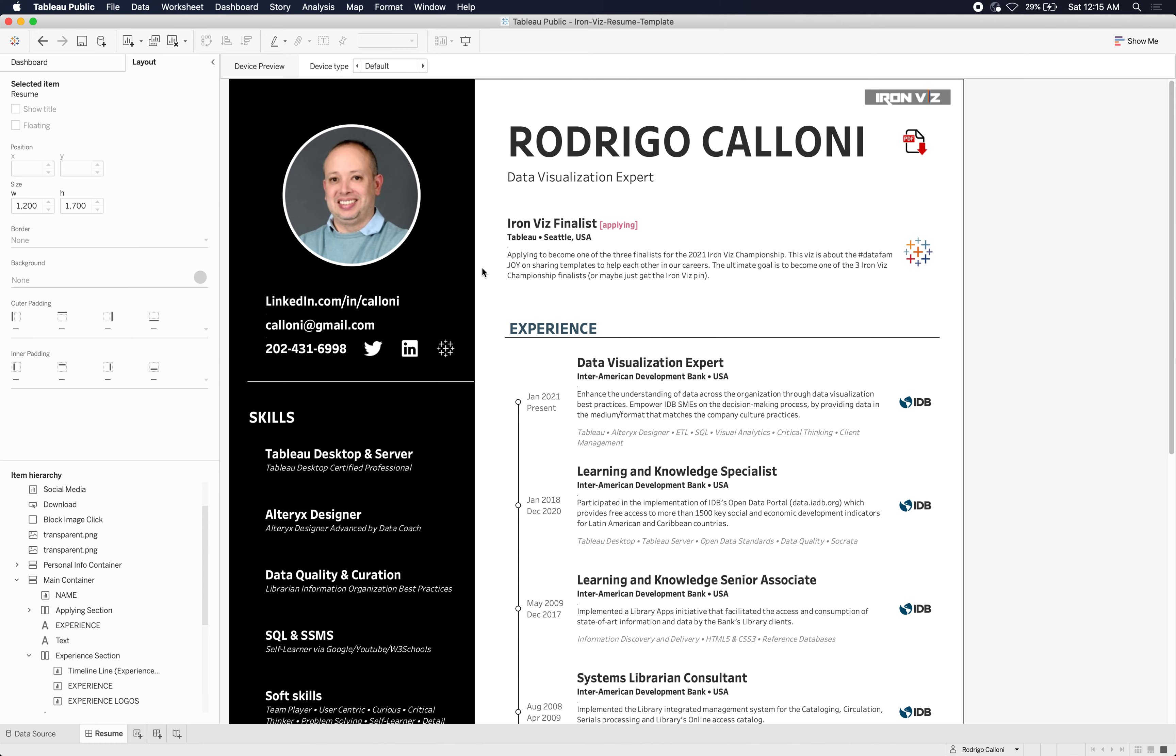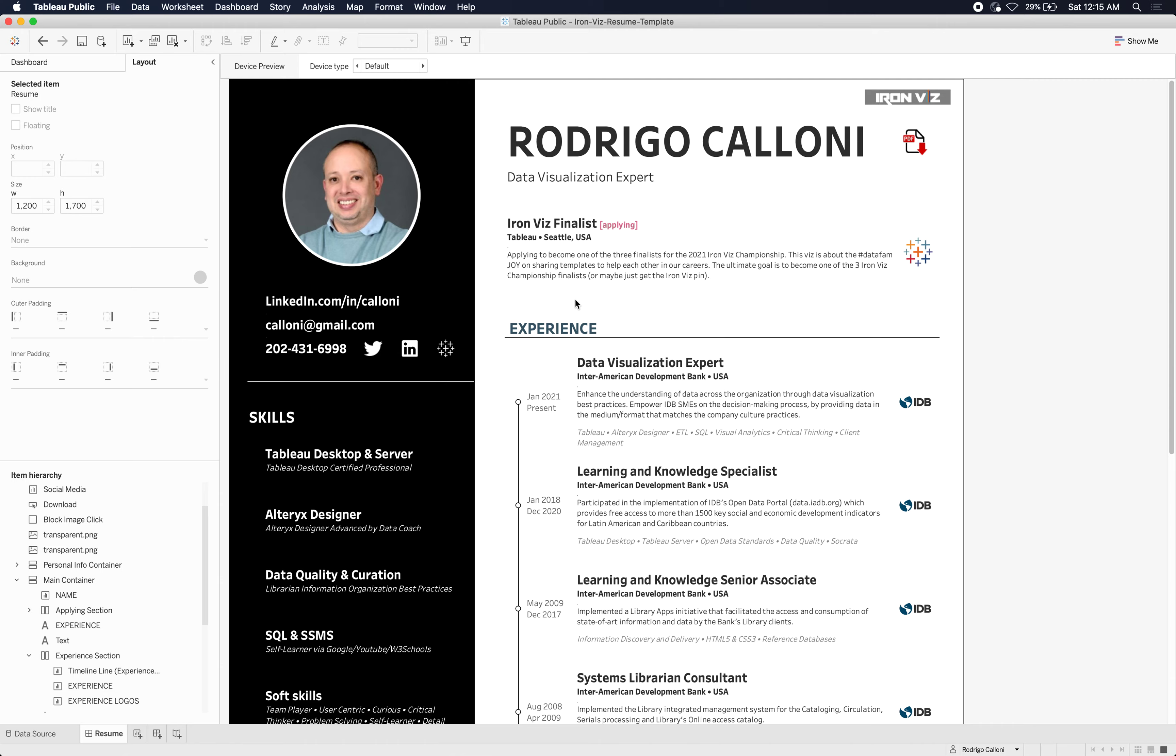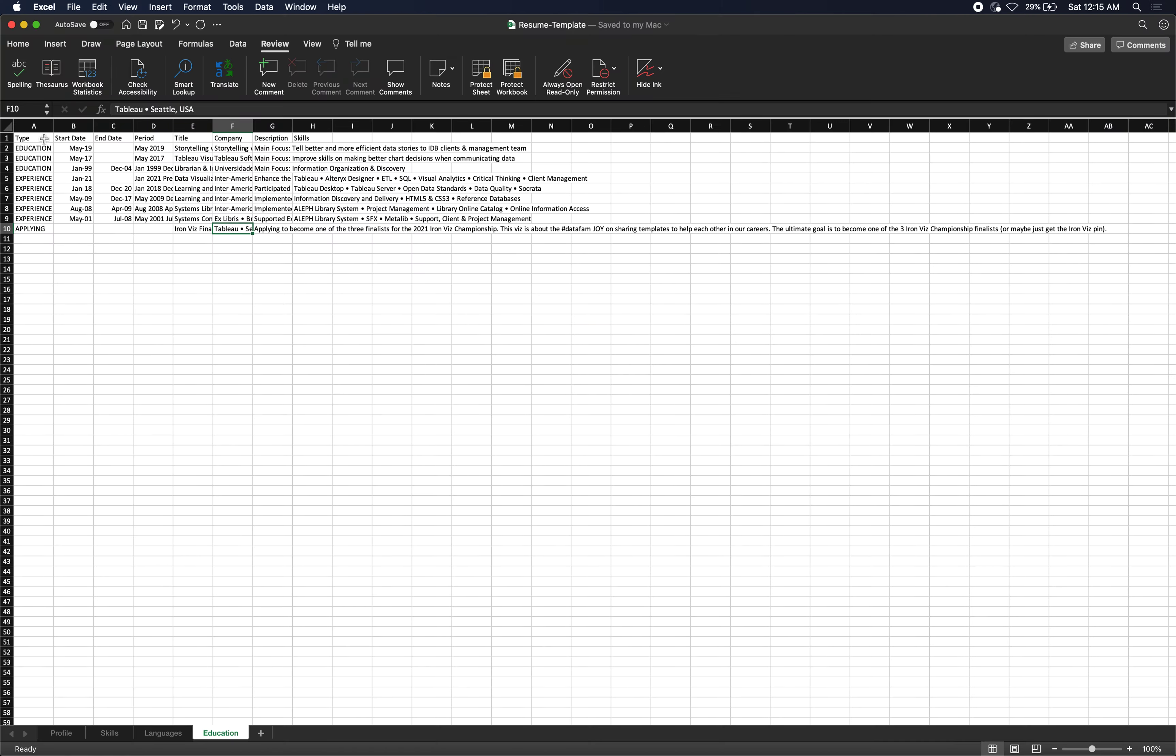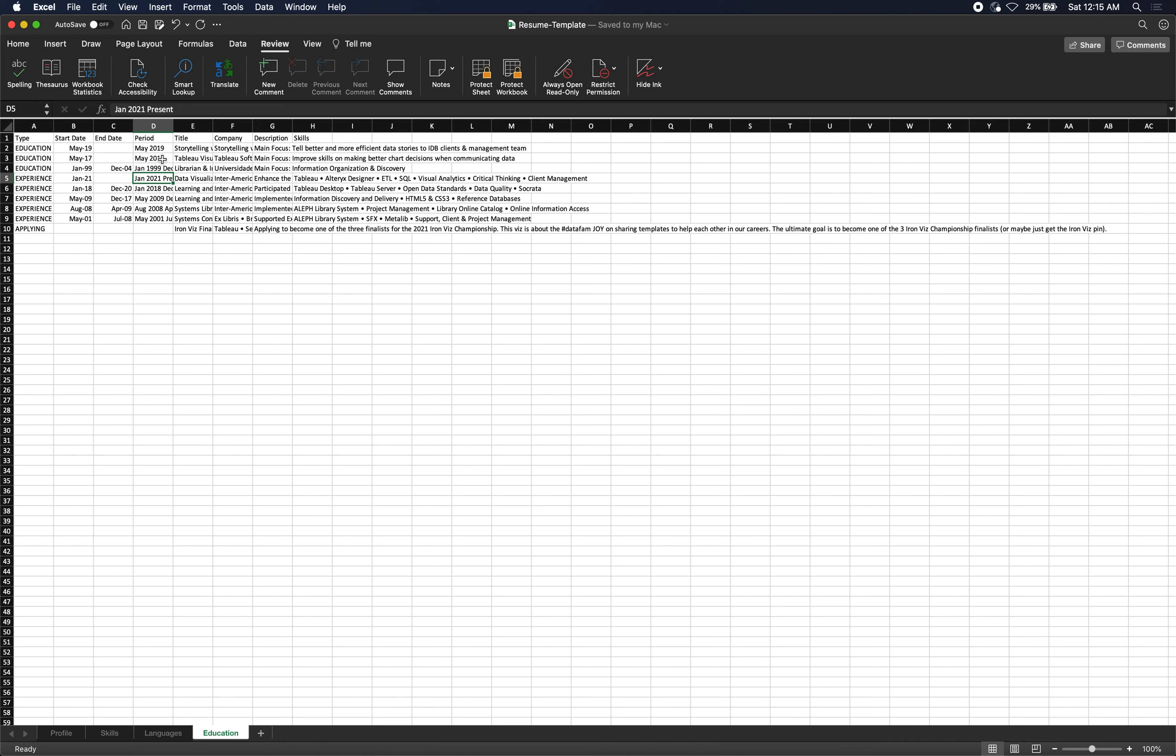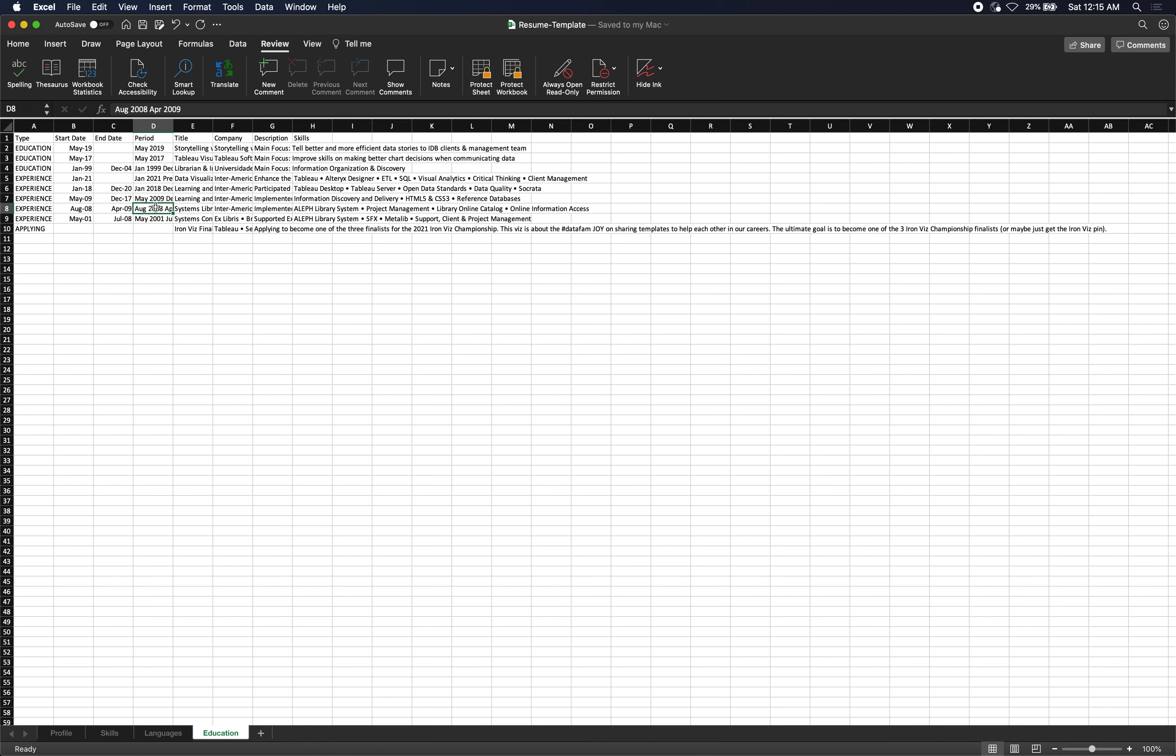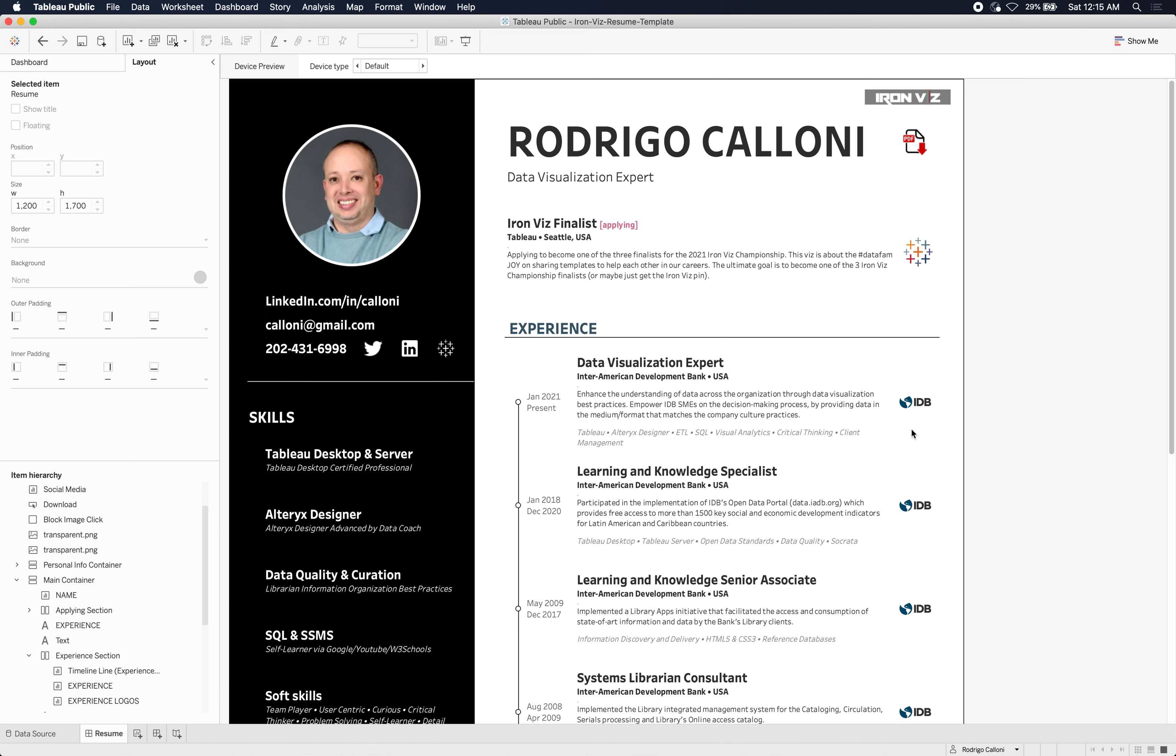Then you have the experience part. This one has several lines: the start date, the end date—these two are used for sorting. I was too lazy, I didn't know how to present this text properly, so I just persisted the text in this period column, and then it shows neat like this. The logos are here, so if you want to change the logos—of course you don't work for IDB, you're not applying for Tableau—you can come here, go to the sheet, and then edit the shape.